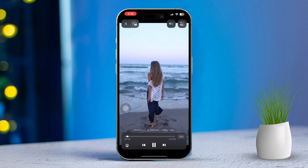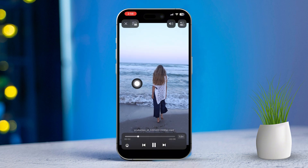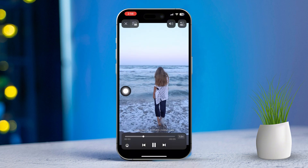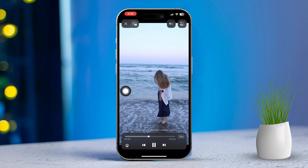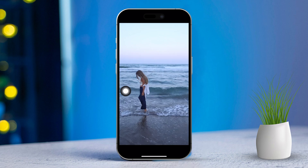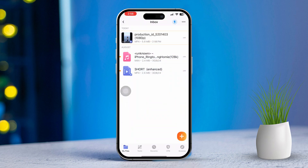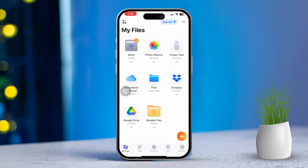The Documents app is really handy because it allows you to play pretty much any video format out there. However, if the video still doesn't play, that might mean the file is corrupted or in an unsupported format. In that case, you'll want to try re-downloading the video and following the same process again.